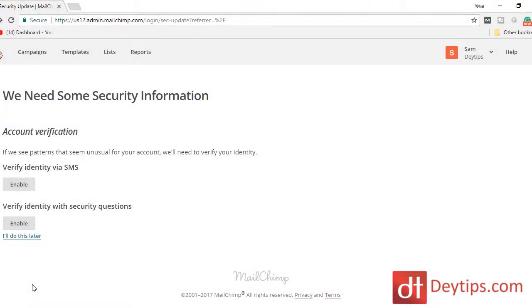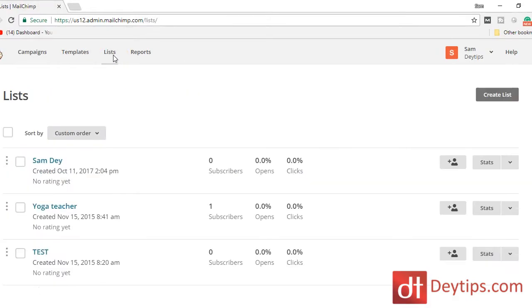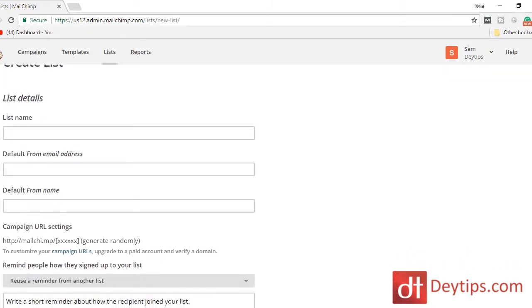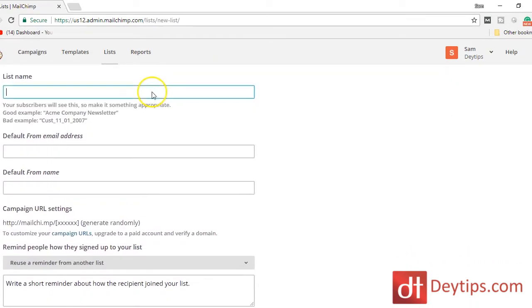Once you get your free MailChimp account, you want to come up here where it says Lists and click on that. This will take you to a page where you can create a new list. It's going to ask you for some list details, so you want to enter in the list name — I'm just going to call this Test 2.